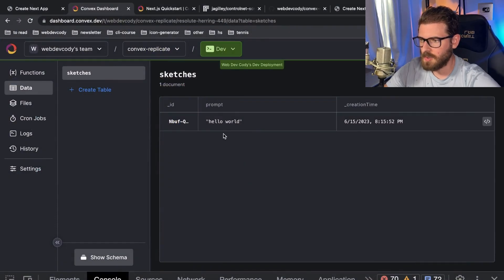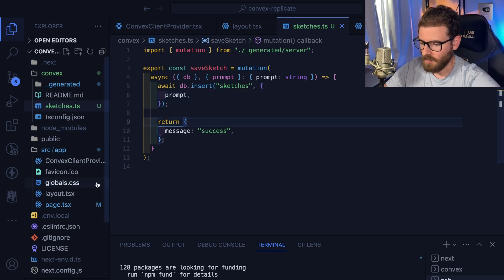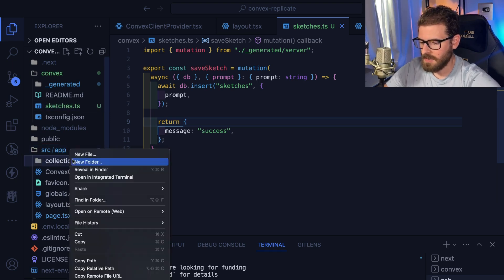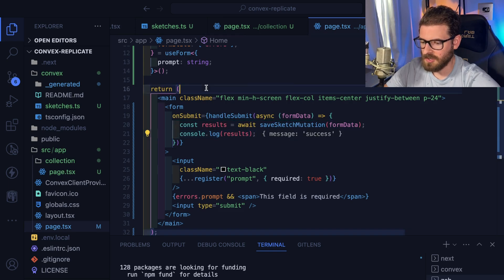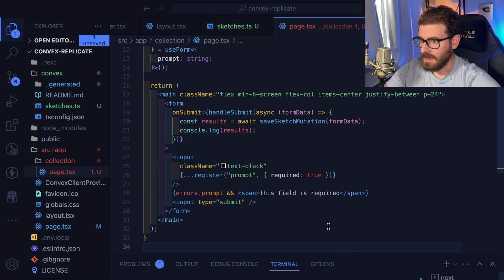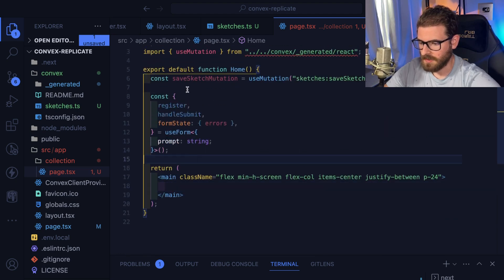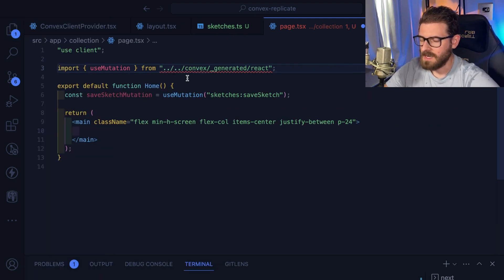The next thing is we have the ability to store data. Now how do we get this data back to display on a page? After generating a bunch of AI images, maybe you want to keep track of a collection of sketches so you can go back and view images you've created. Let's make a new page — I'll call it collection — and make a page.tsx in that directory. We'll need to do a query to fetch data from an endpoint that fetches from the database.